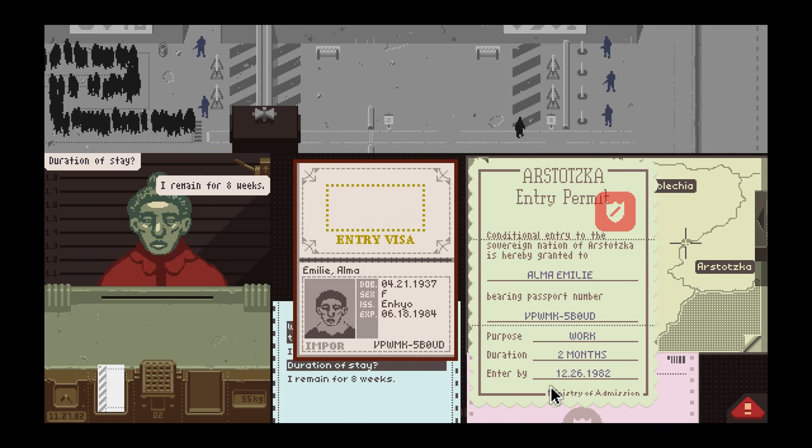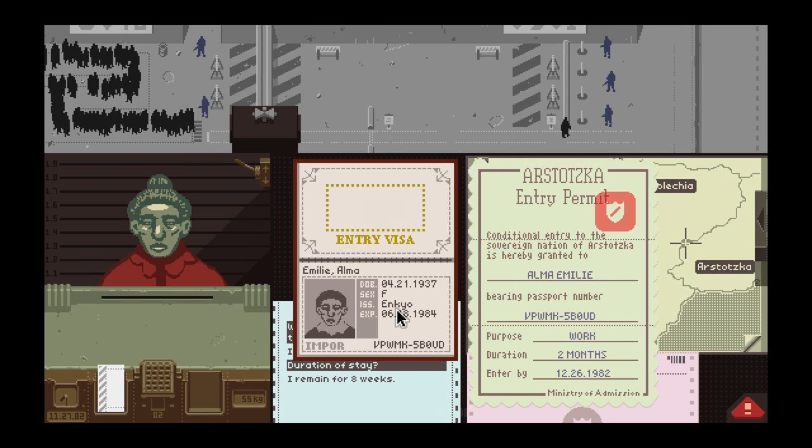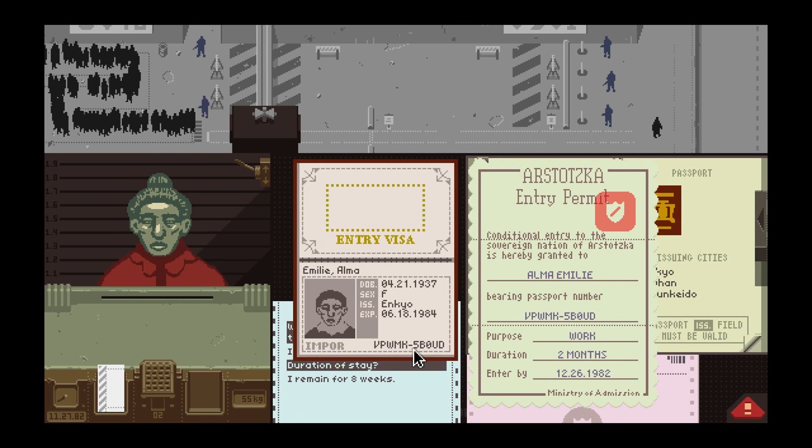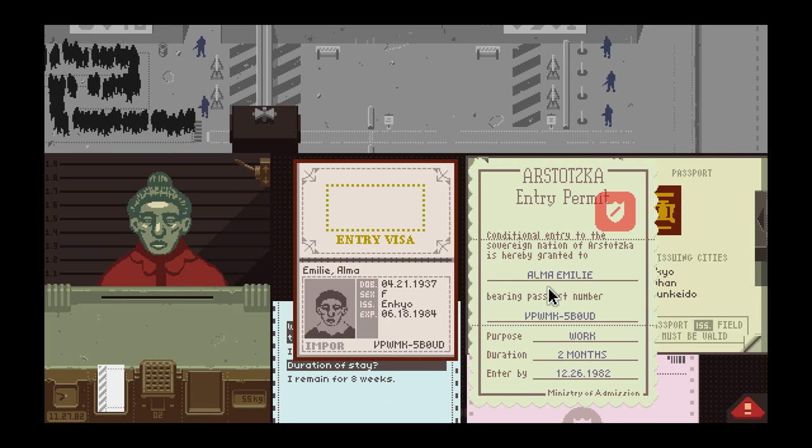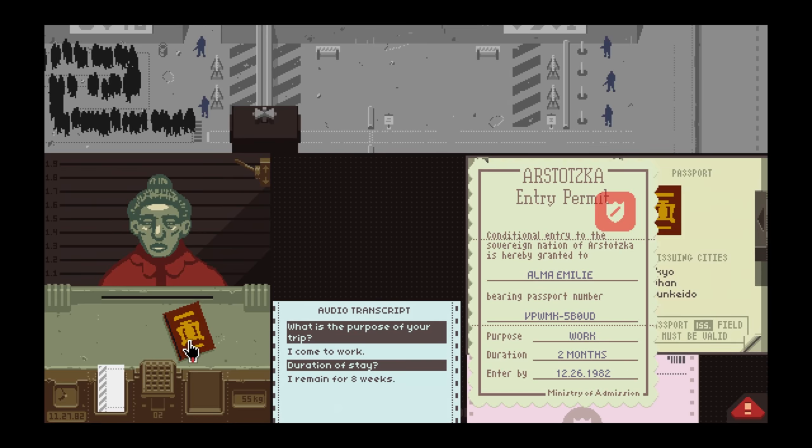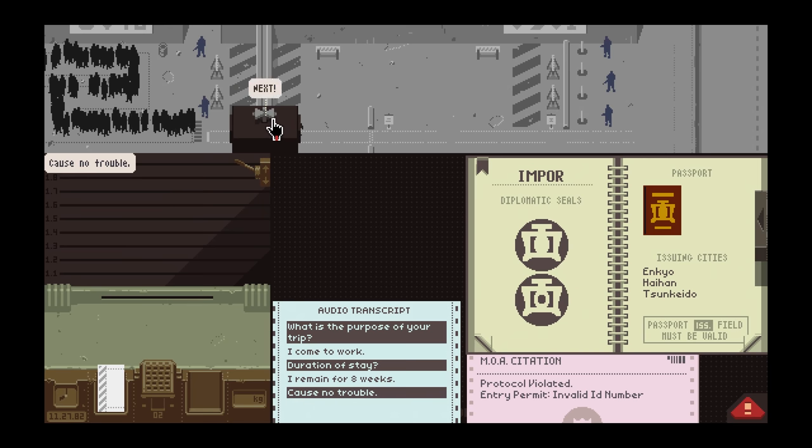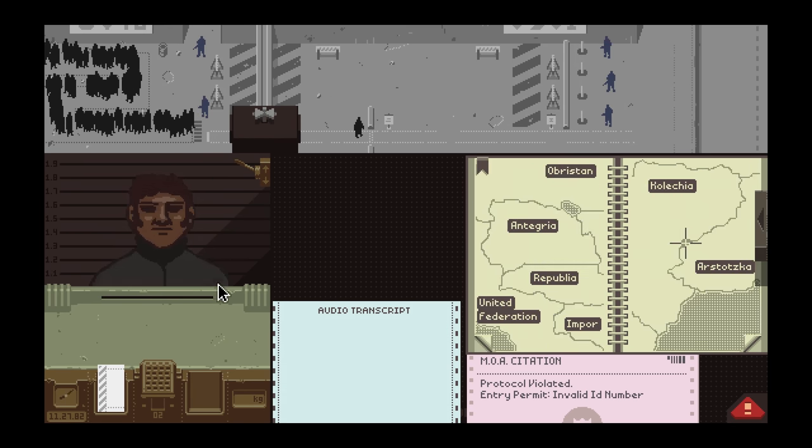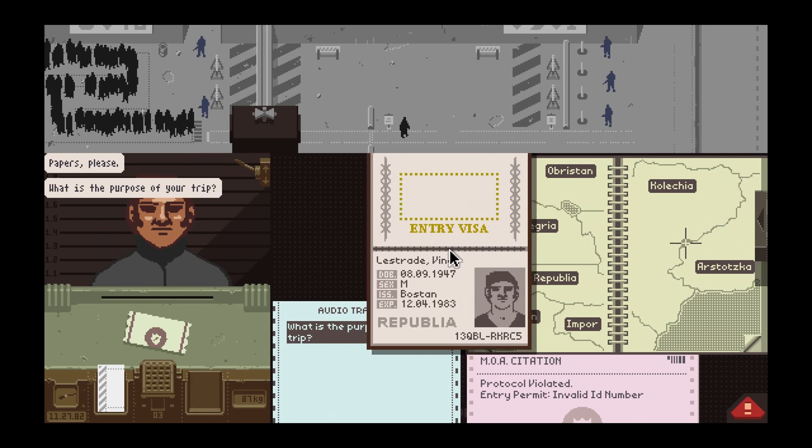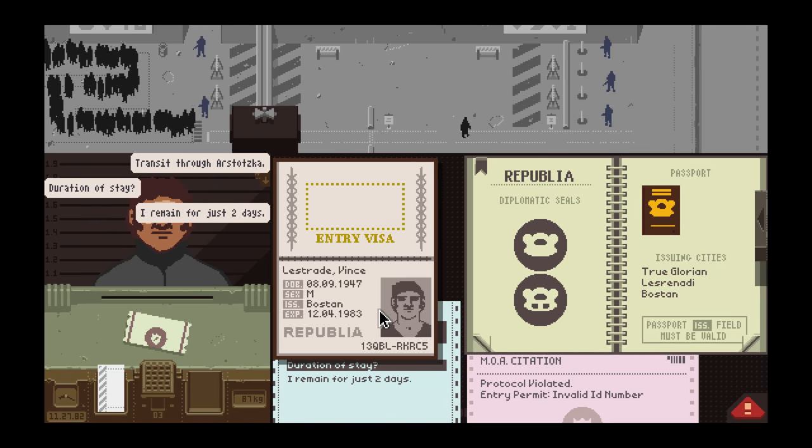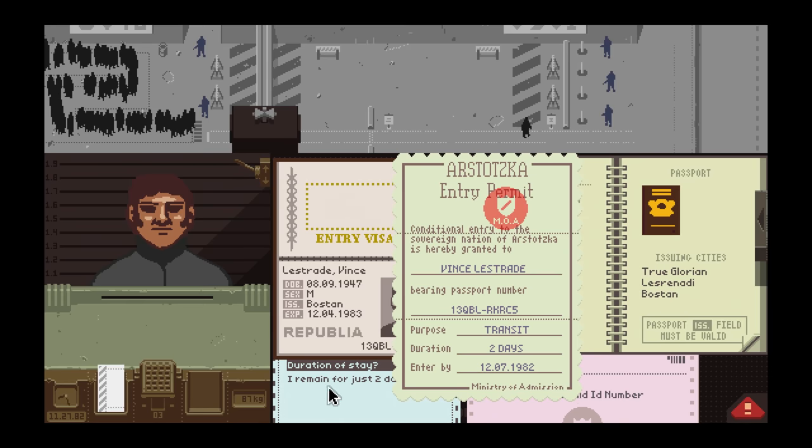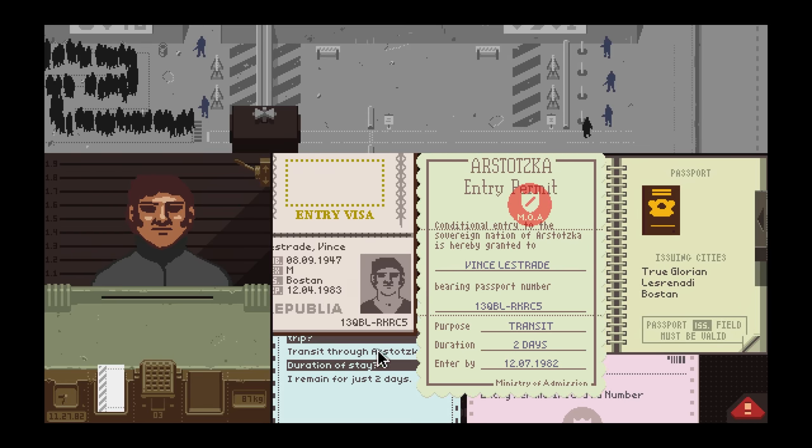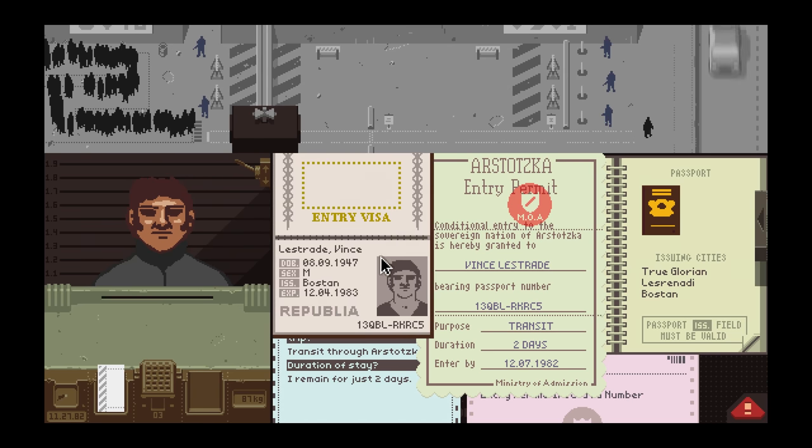Staying eight weeks, this is good, 82, this is good. Impor Enkio. Passport number, I gotta be very careful now. Now I'm nervous. Republia, Boston, remaining for two days, transit. 1207-82, 1204-83 is good. Vin... oh, this is the guy!